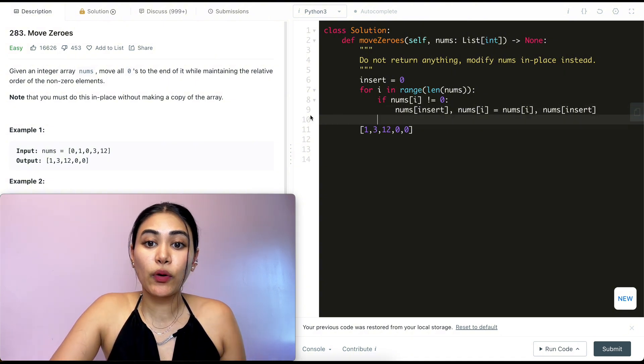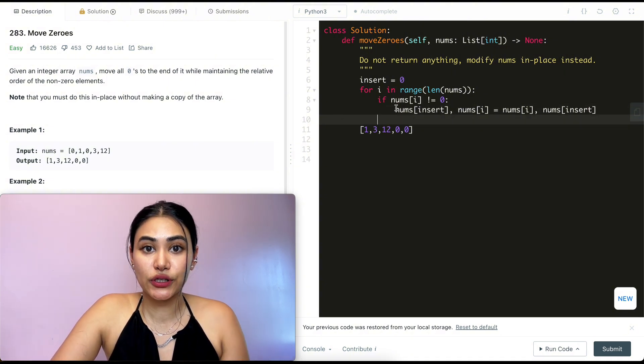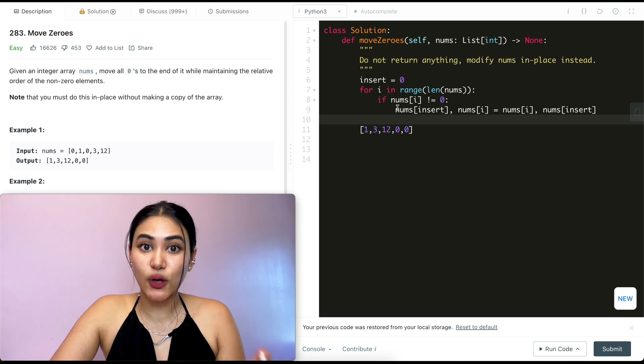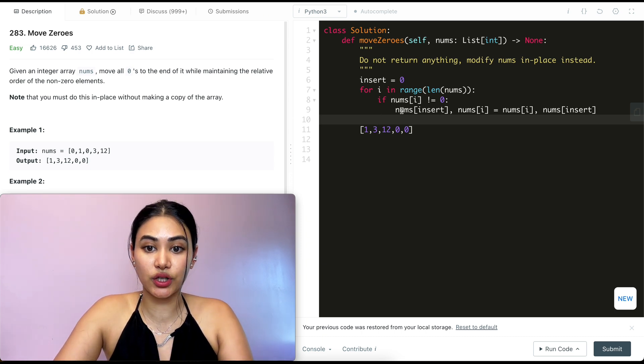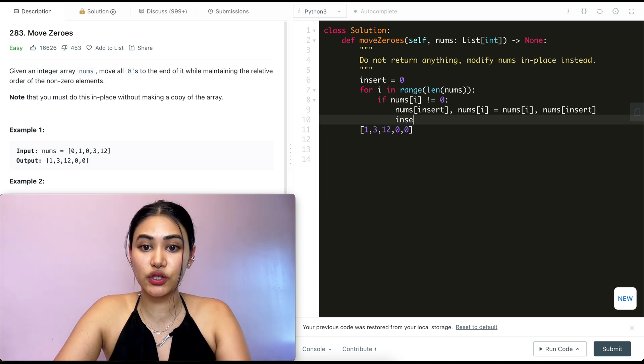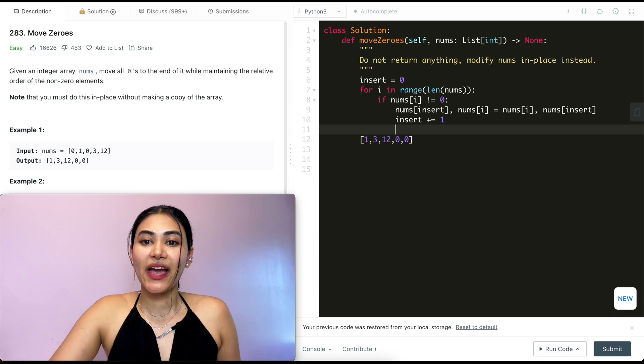Once that is done, I want to move my insert up. The next non-zero element will be in this next position forward. So insert plus equals one.